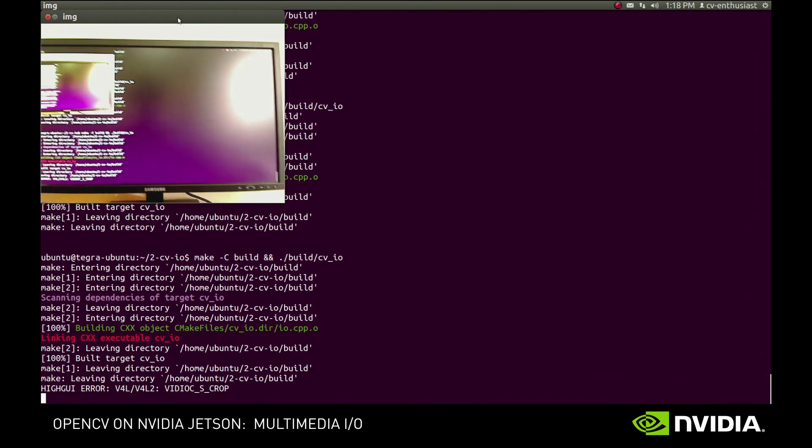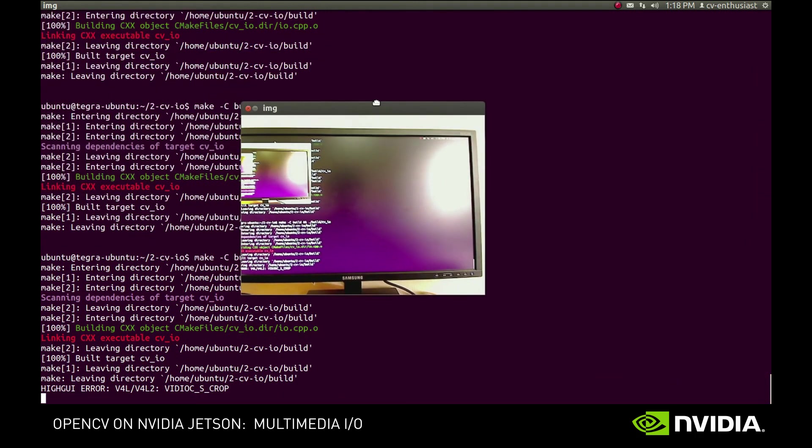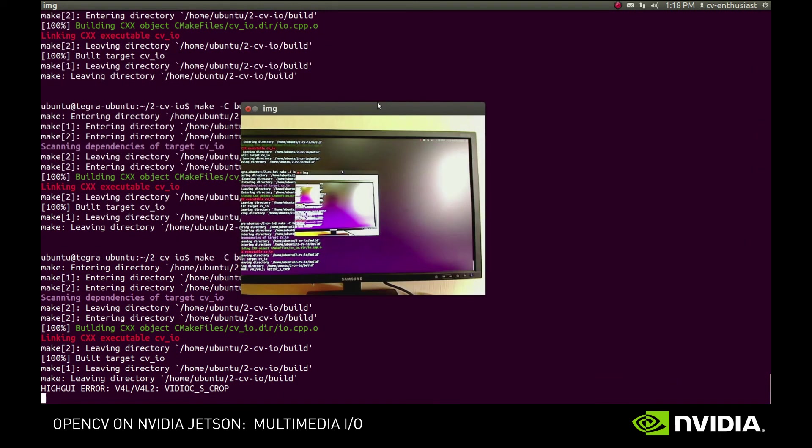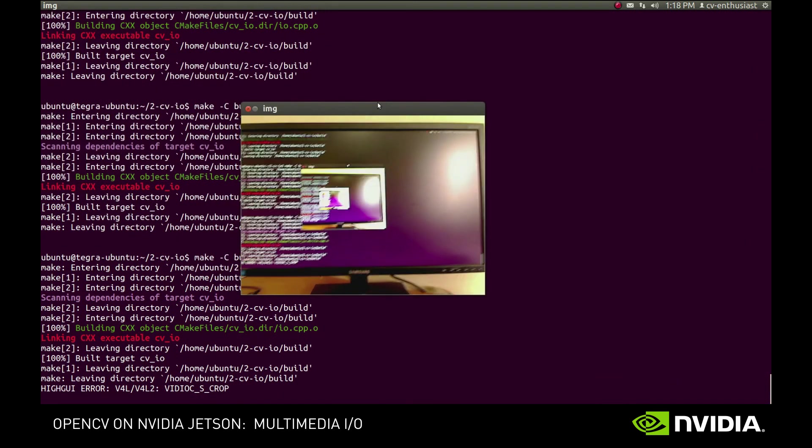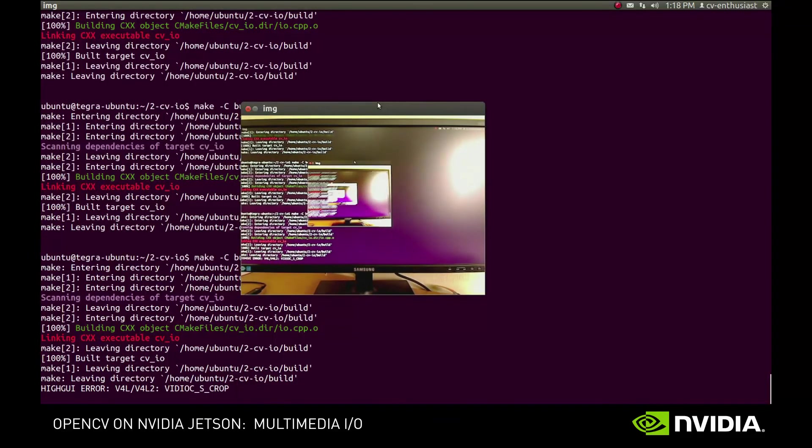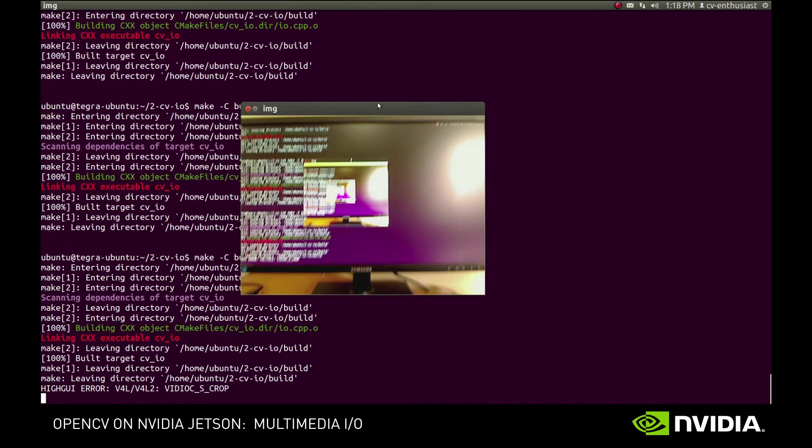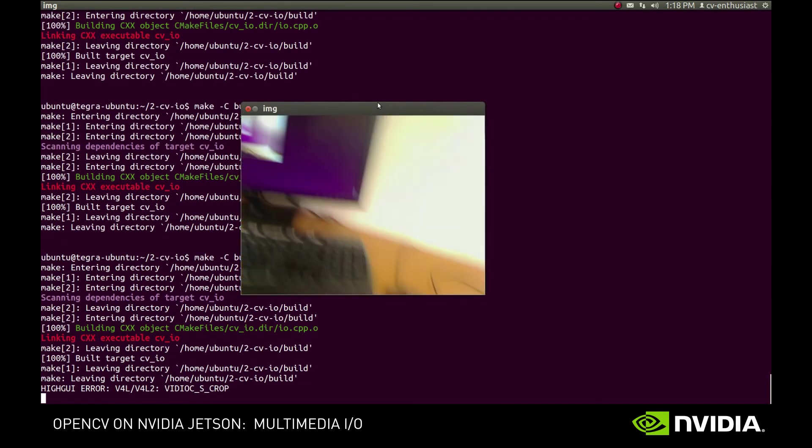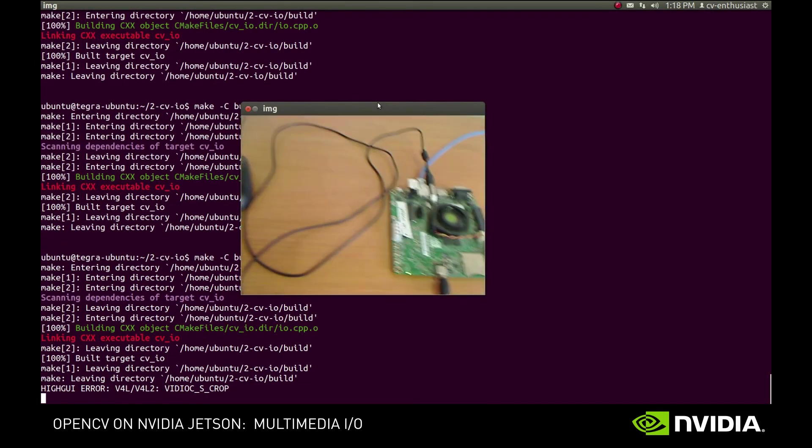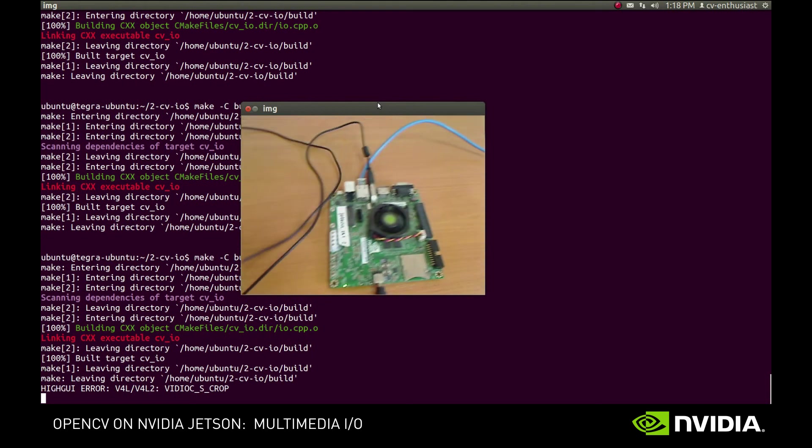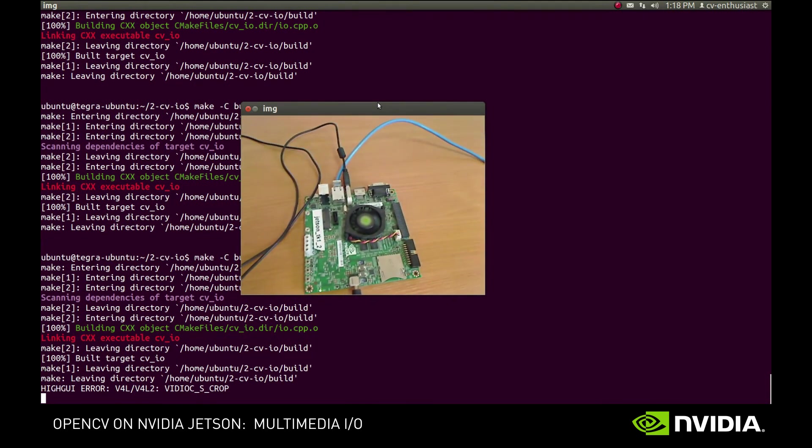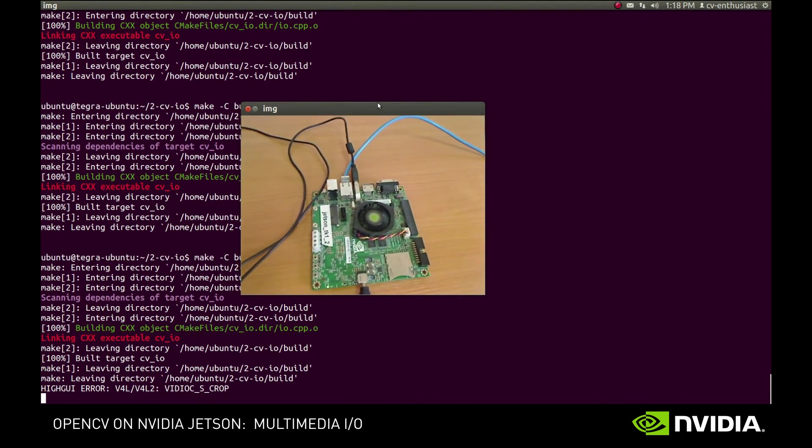Here is our display. And here is our Jetson board. Great.